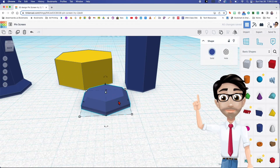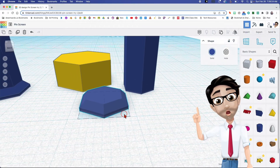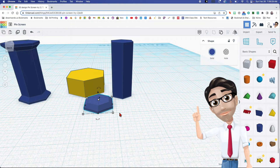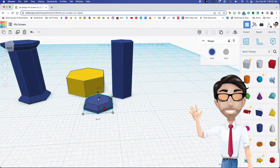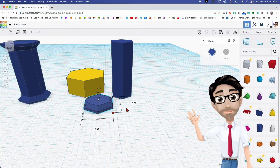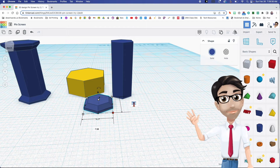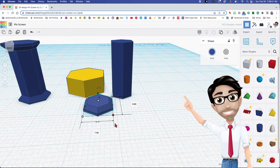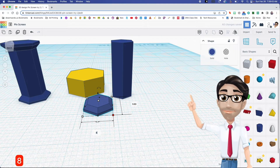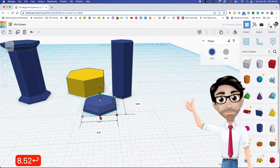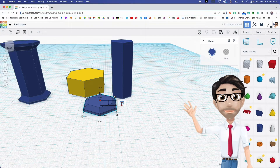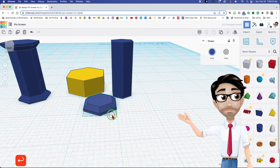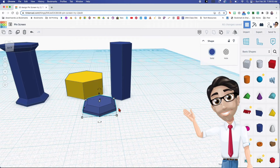By the way, I click and hold the mouse wheel to move around and use the mouse wheel to zoom out — that makes it a lot easier and faster. Now we're going to change the dimensions of this base to 9.83, enter; 8.52, enter; and the height is going to be 1.68, enter.